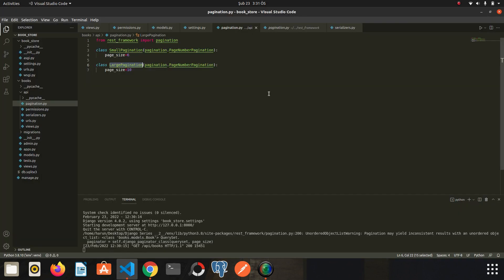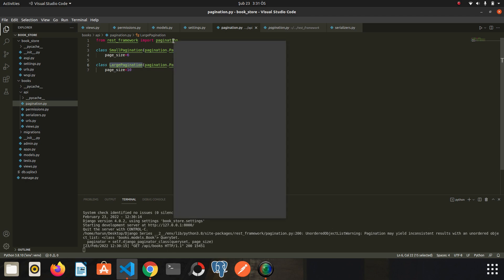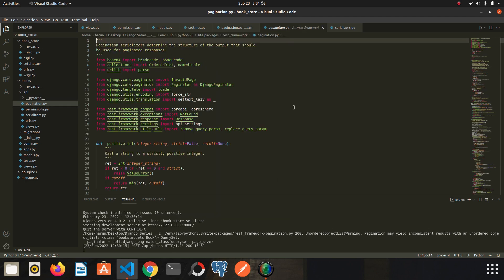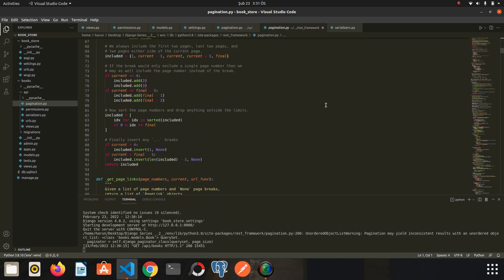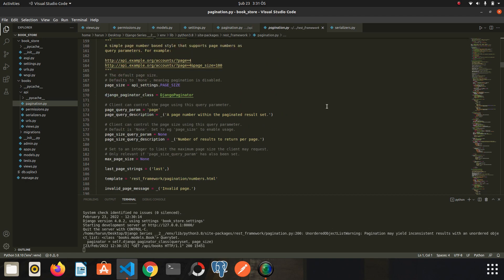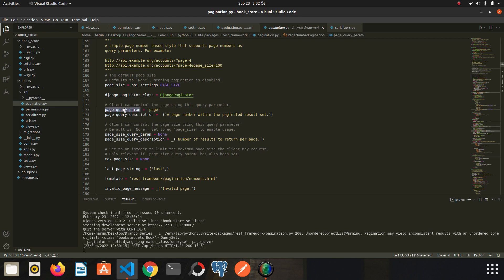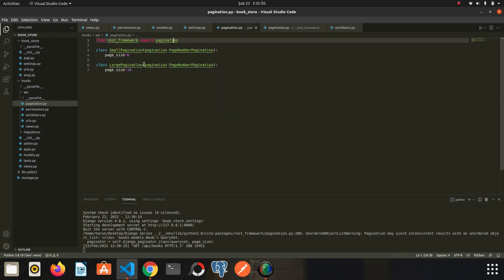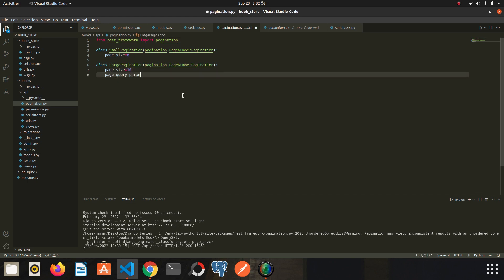Here we have the page_query_param variable, so we will change it. I copy it and paste it here. You can write whatever you want. I will write 'sayfa', which means page in Turkish. I save it. Go to Chrome again.